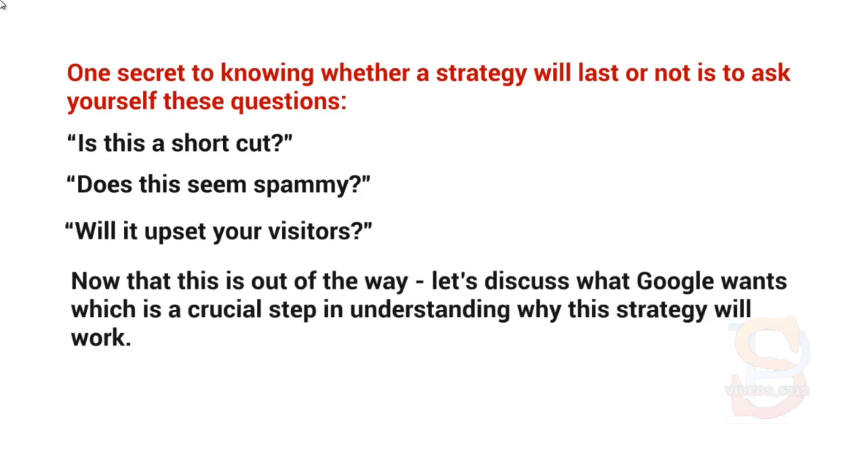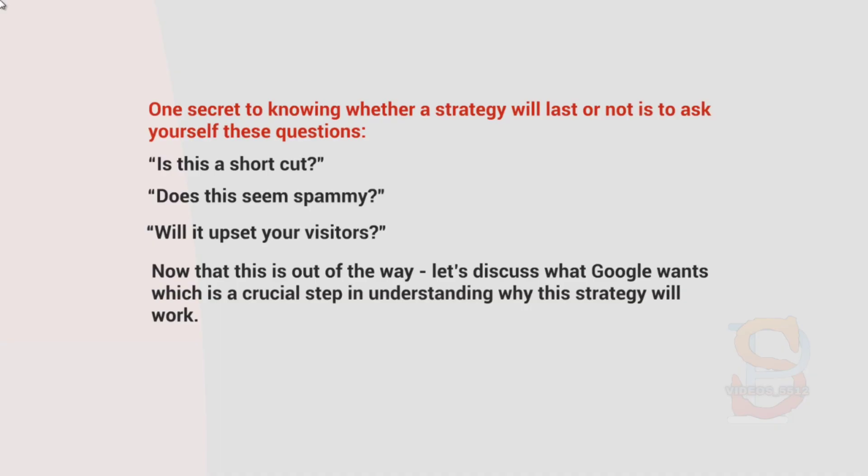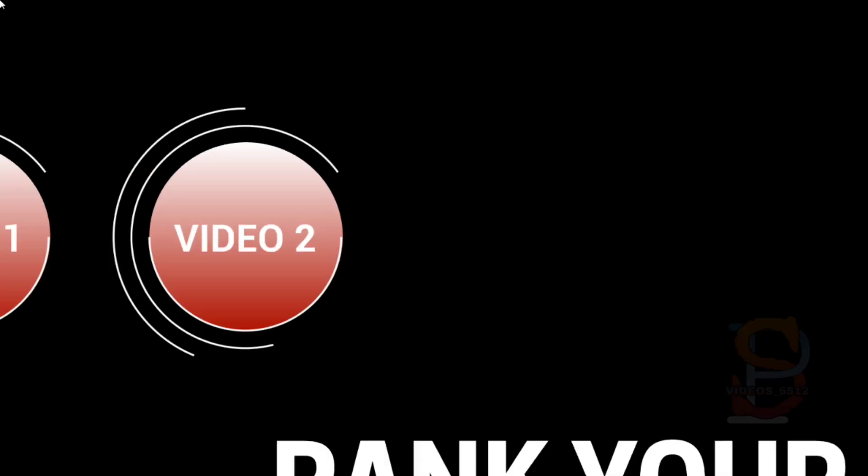the way, let's discuss what Google wants, which is really the crucial step in understanding why the strategy will work. So now that you have an idea—don't upset the visitors; if it's spammy, if it's a shortcut, this is going to upset them, right? So what is it that Google wants in relation to this? Well, we'll talk about that in the next video.